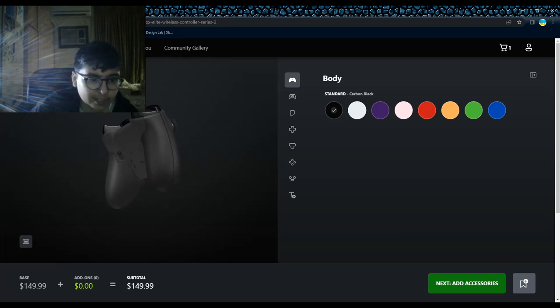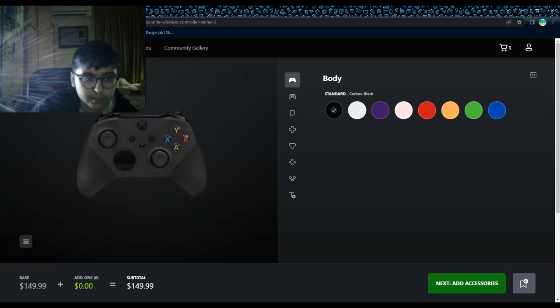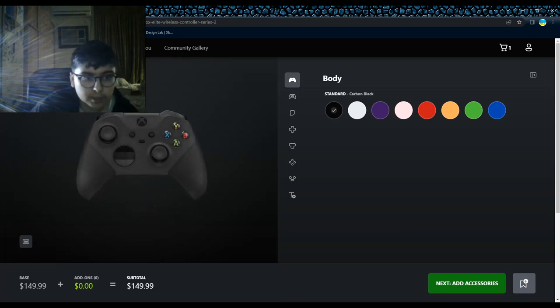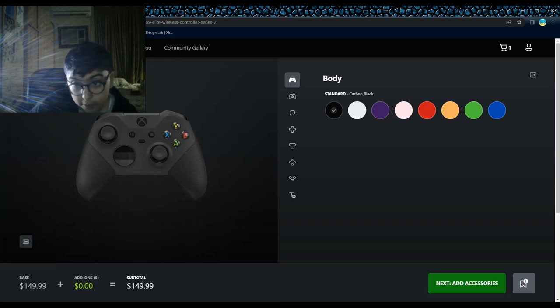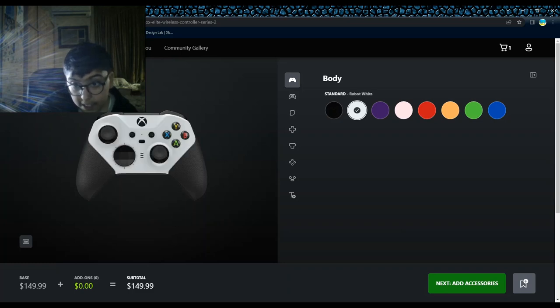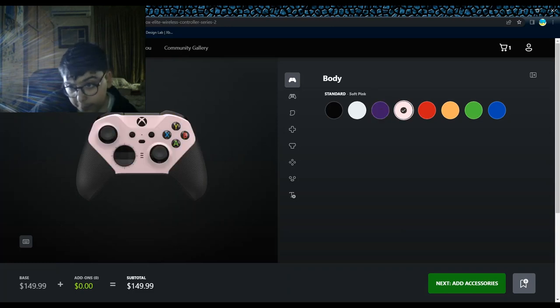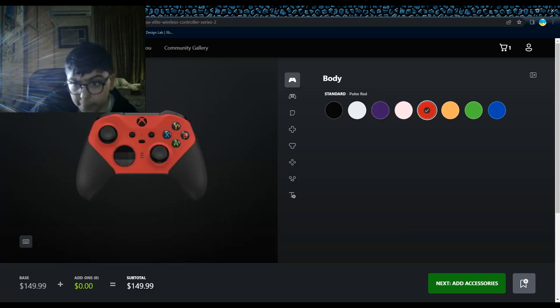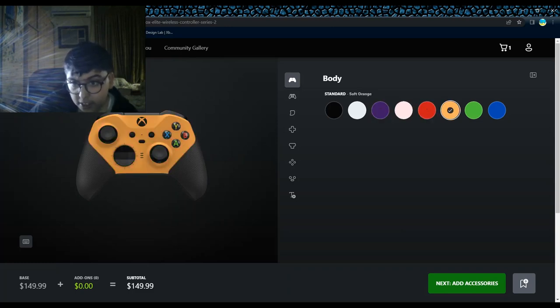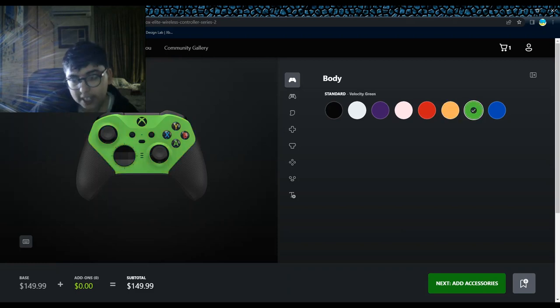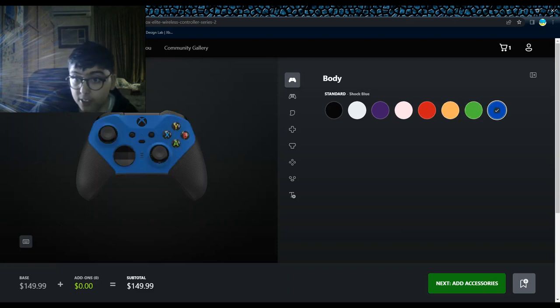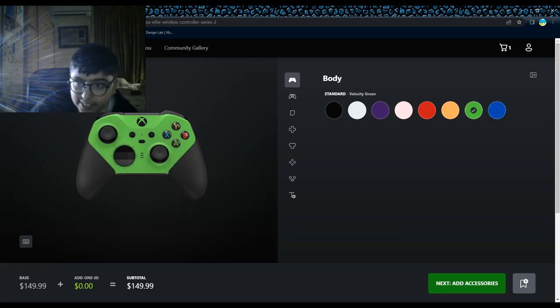We have carbon black, robot white, astral purple, soft pink, pulse red, soft orange - I can't even pronounce that - shock blue. I like this green.